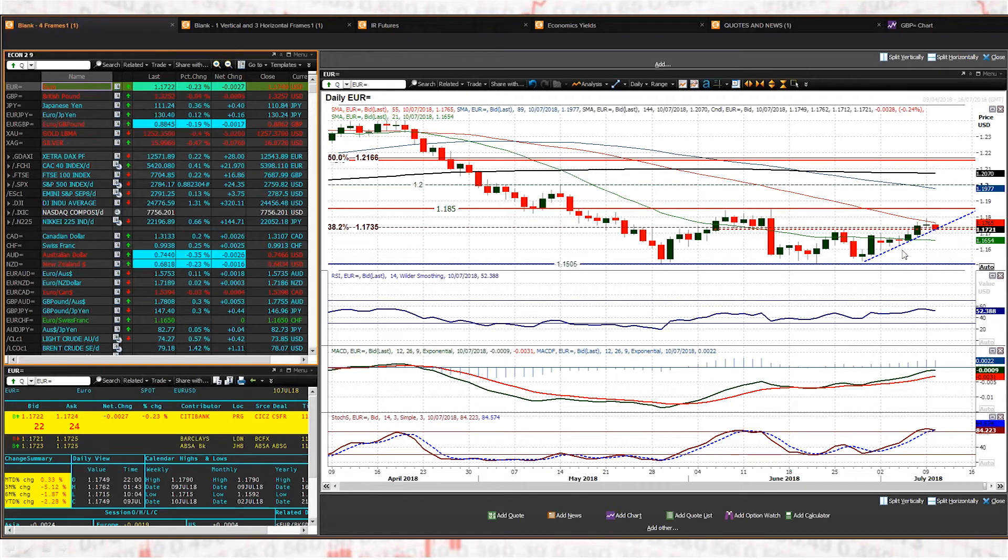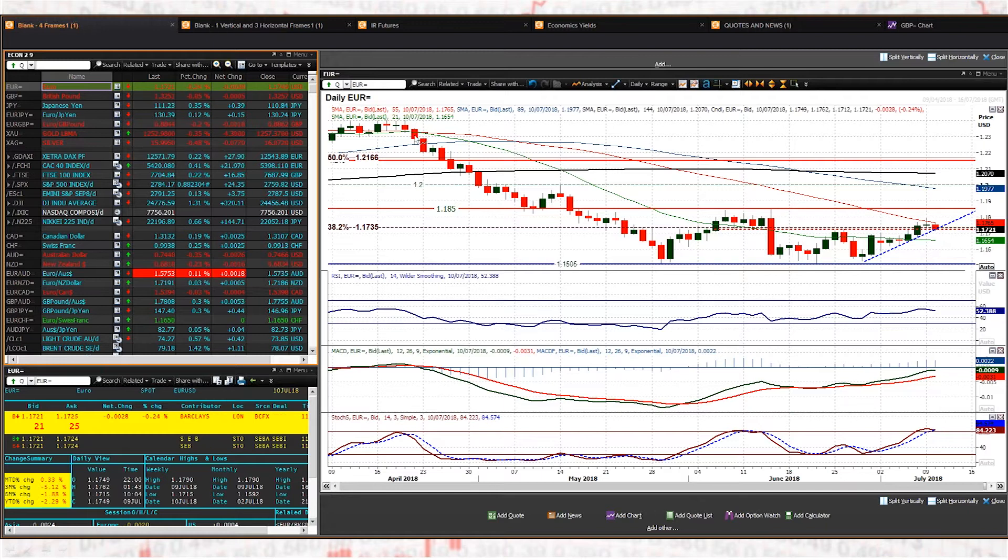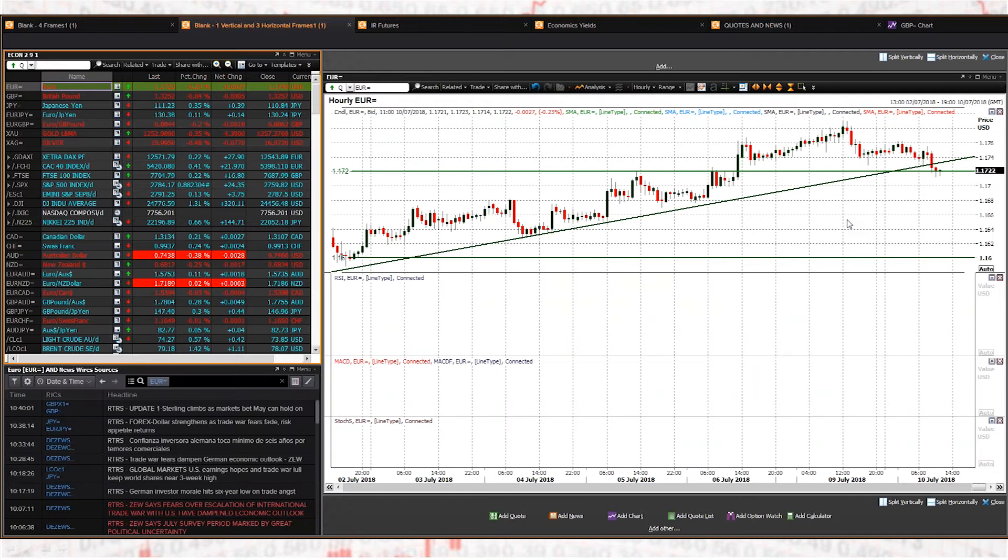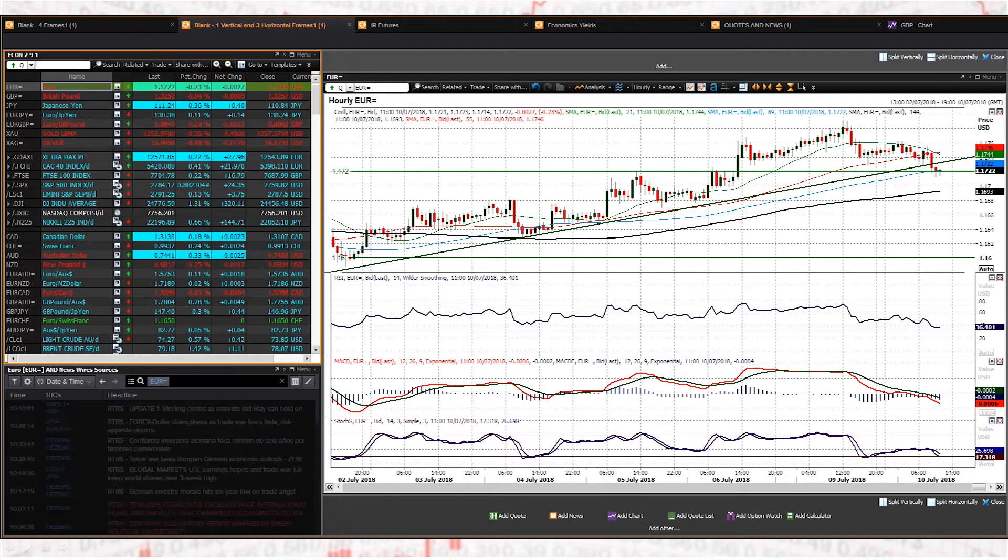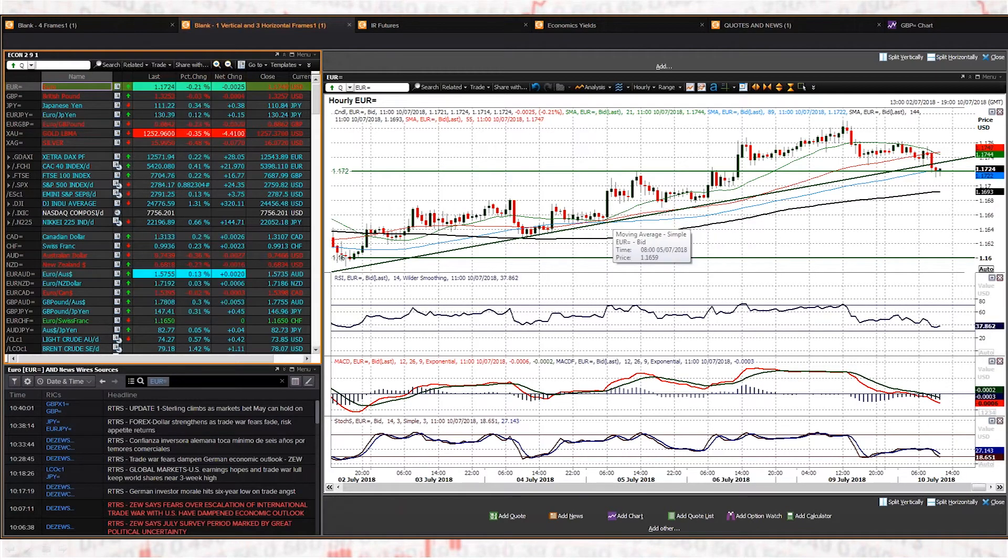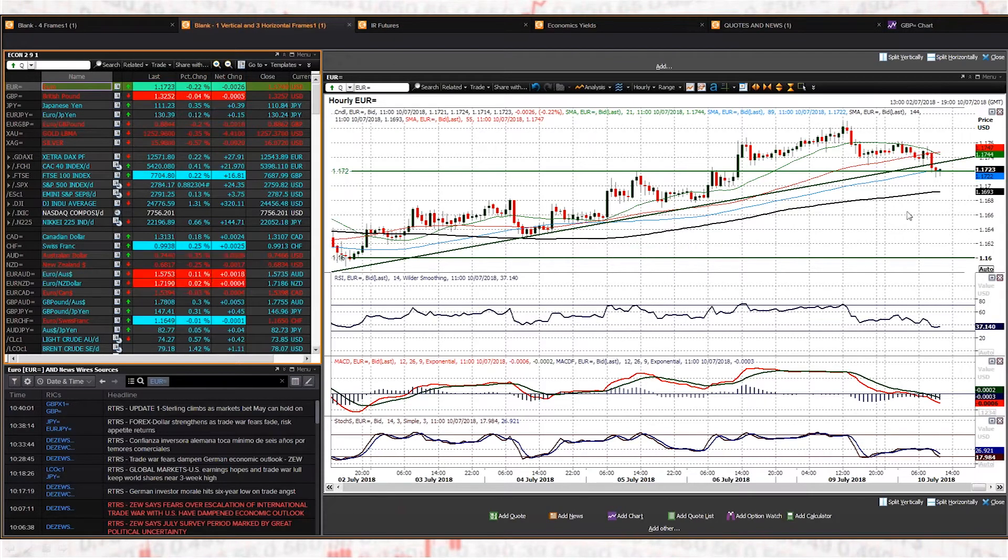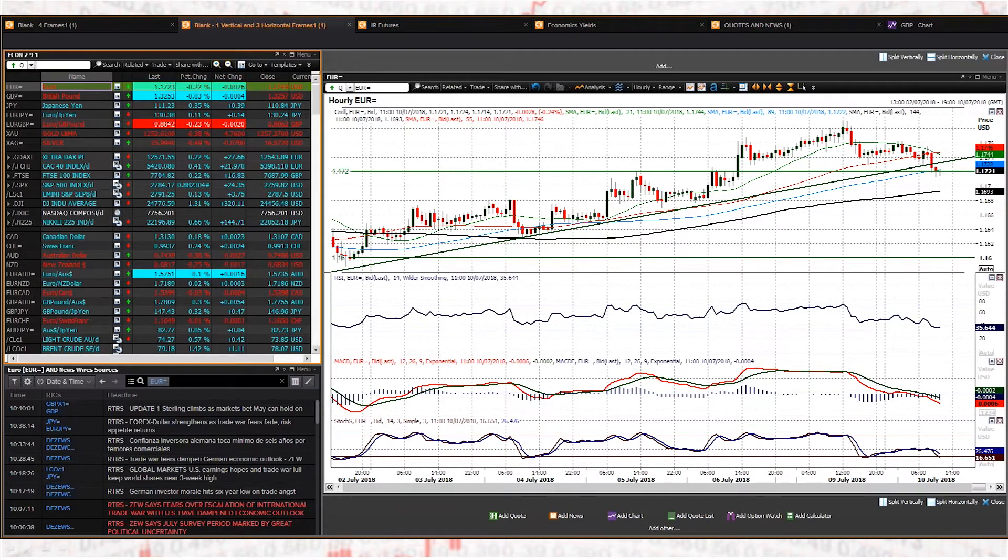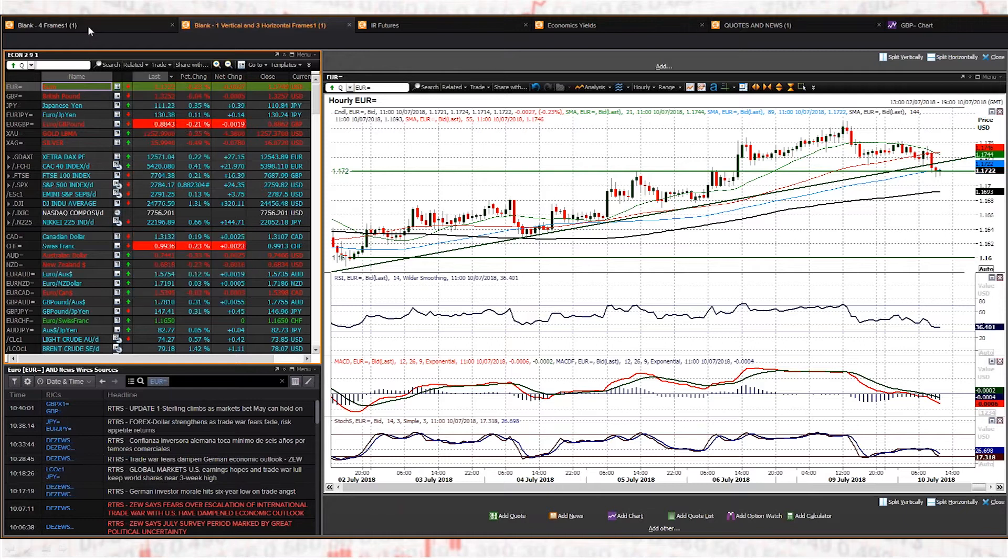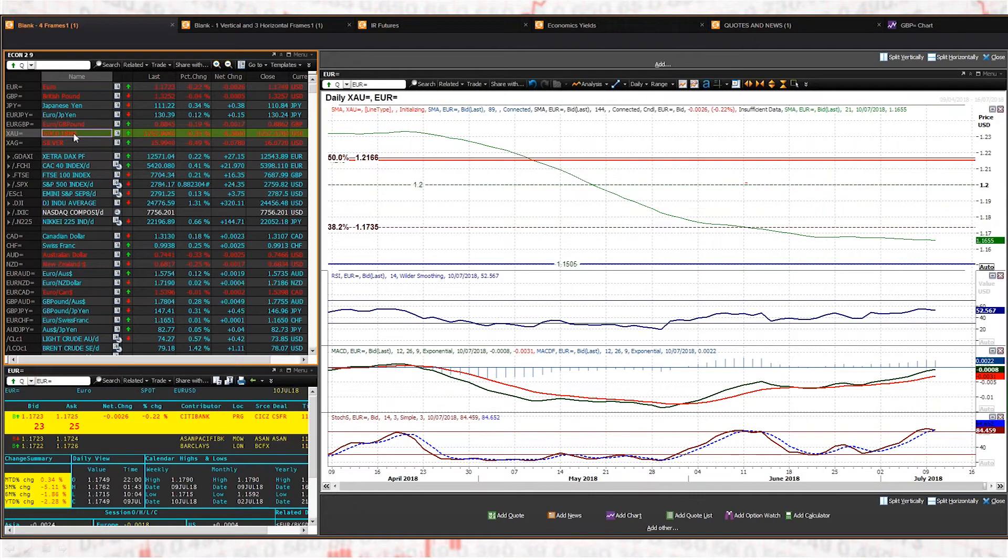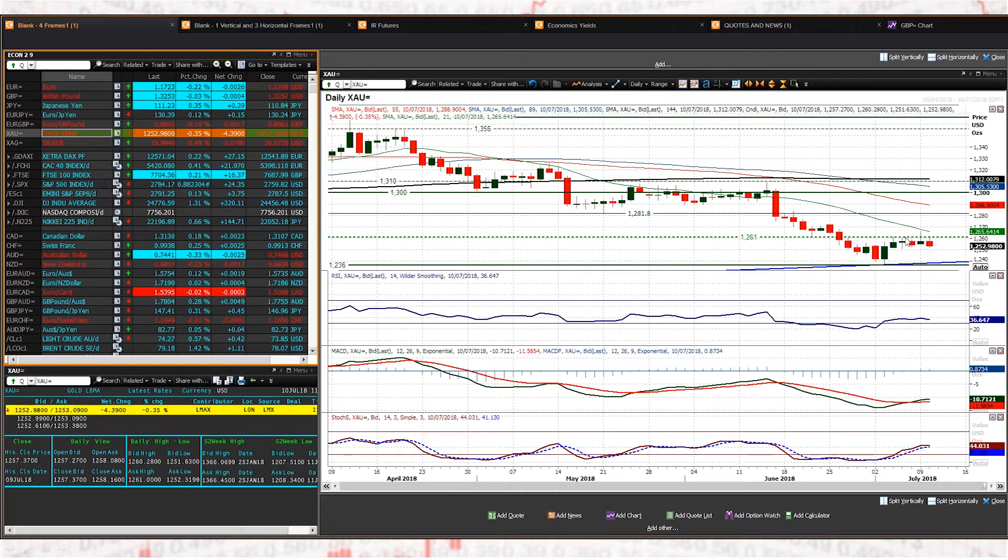Could also talk about the 38.2 percent Fib retracement level as well. So this is a key moment I think for EUR/USD. You lose 117.20, arguably 116.70 on the hourly chart, which was that reaction low on Thursday - 116.70. If you lose those two levels, yeah, you are starting to look a little bit more precarious. You have actually already broken that uptrend on the hourly chart, but as I said, 117.20 is a basis now I'm looking at, so that's your key level.